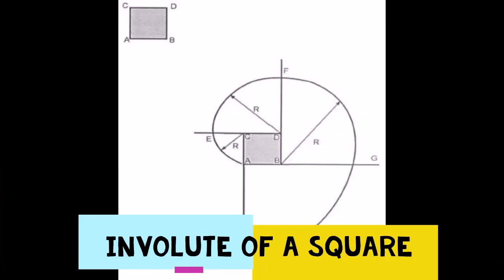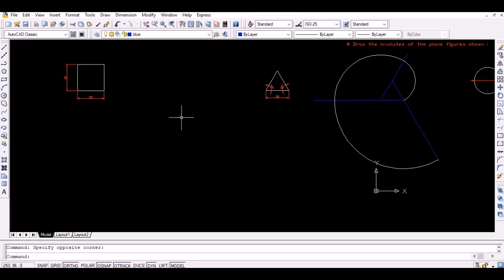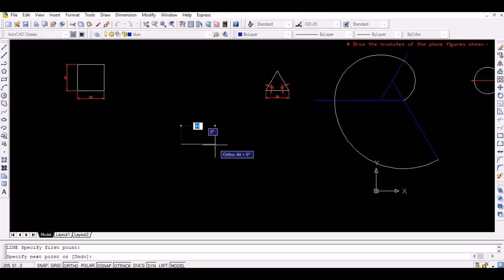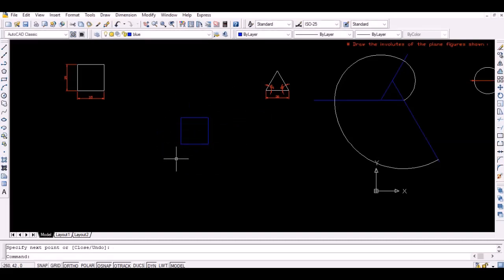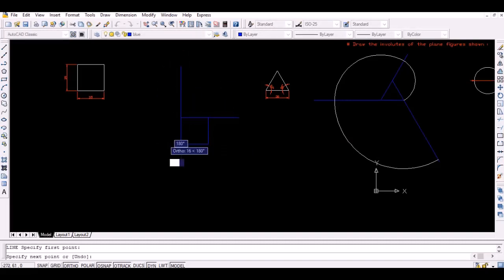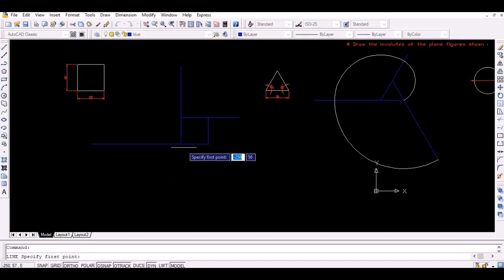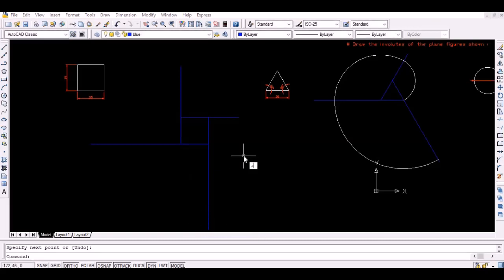Now, we will take an example of a square. Extend each side of the square to a definite length as shown. The extension of the first line should be equal to 1 times the length of a side. Similarly, the extension of the second line should be equal to 2 times the length of a side, and so on. The internal angle of a square is equal to 90 degrees, so the extended lines should be at 90 degrees to each other.